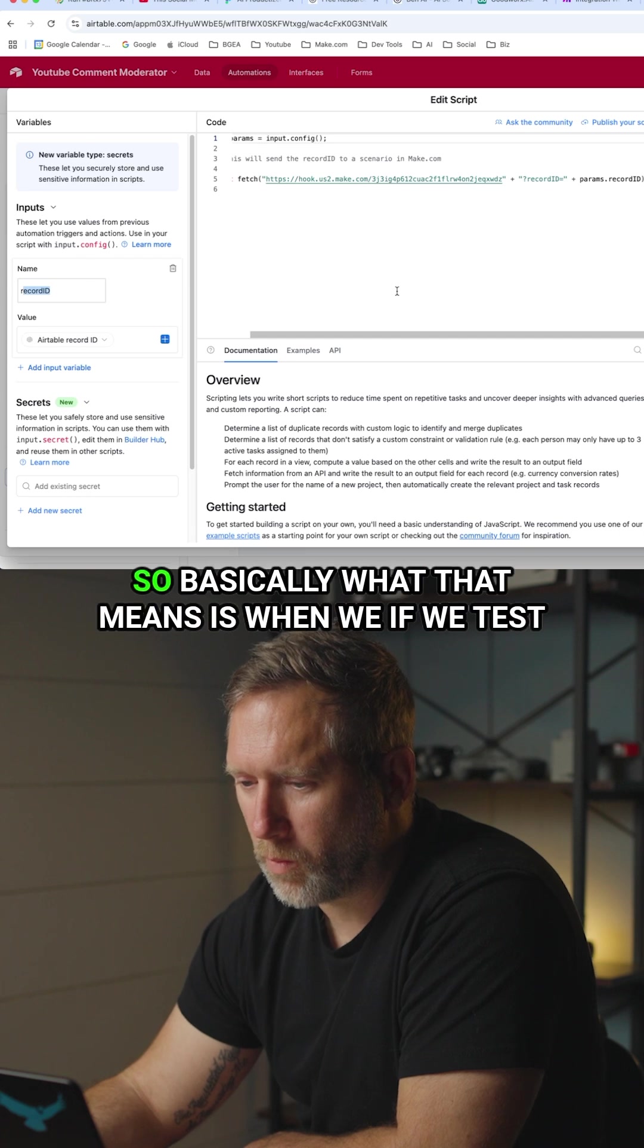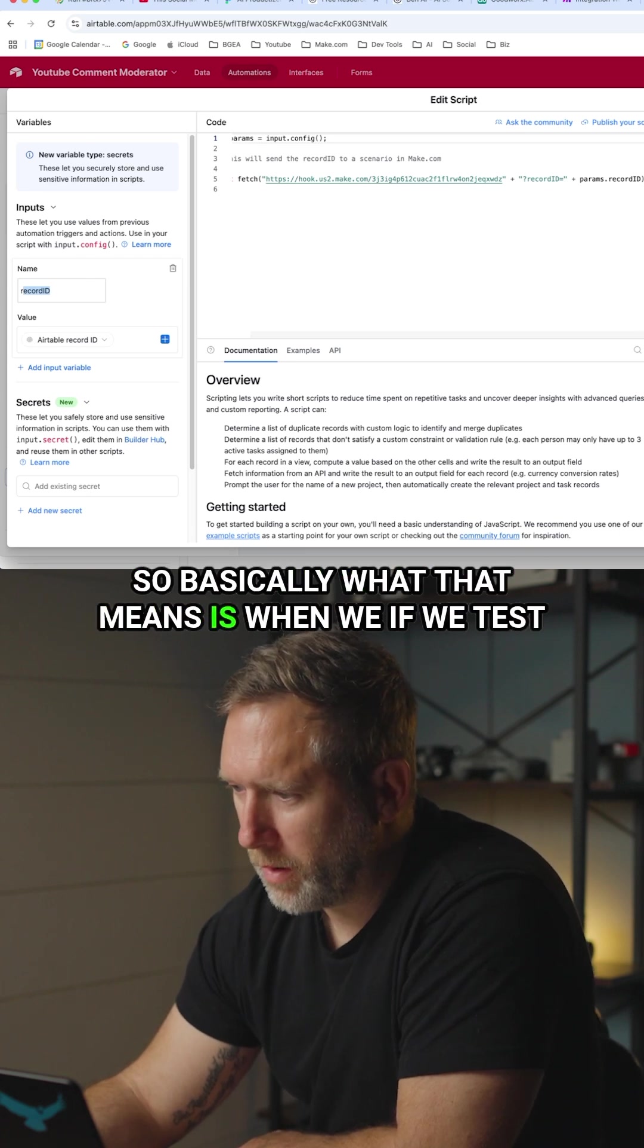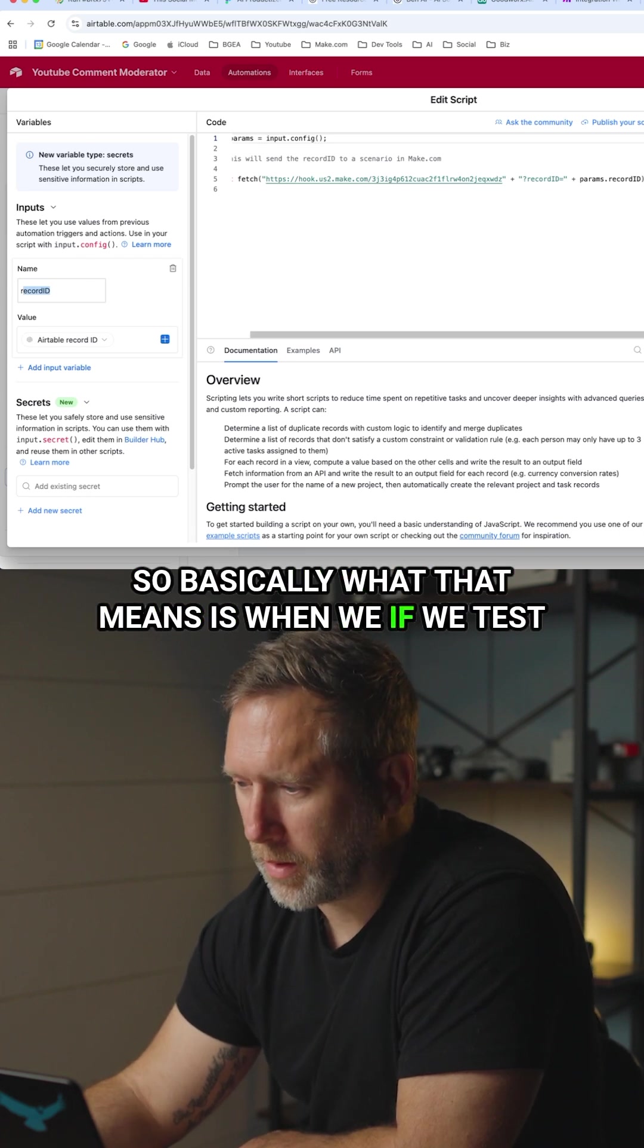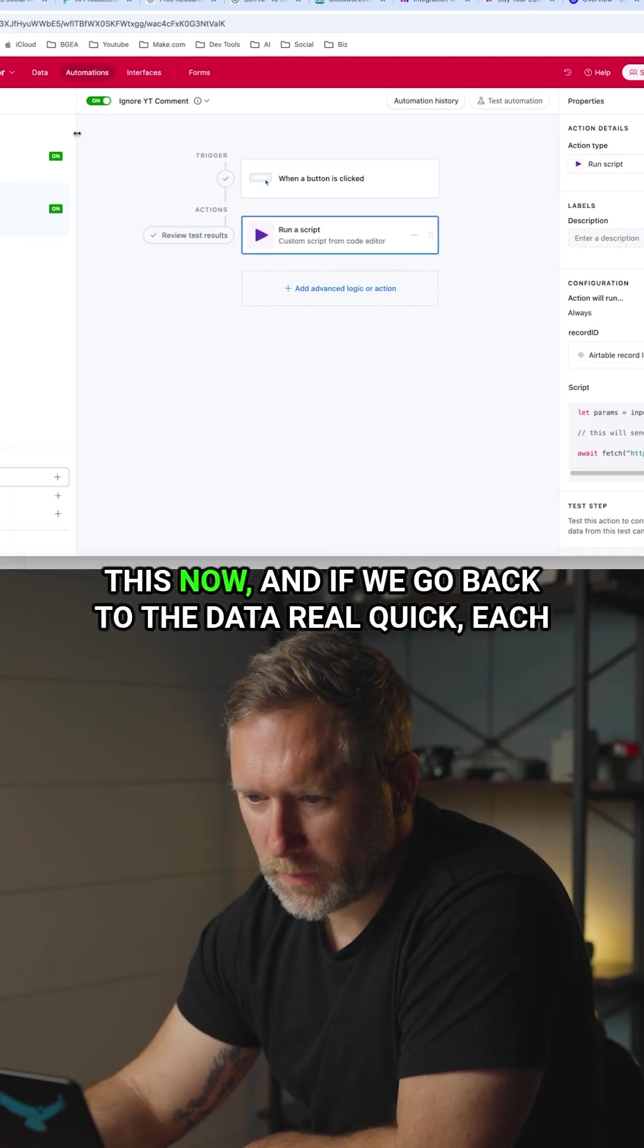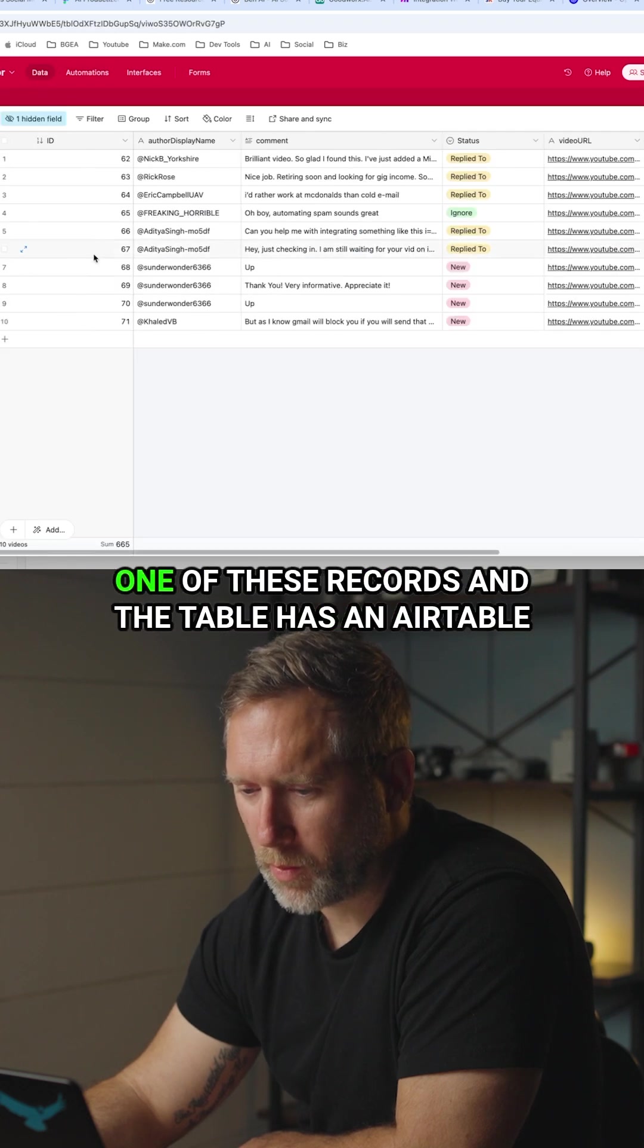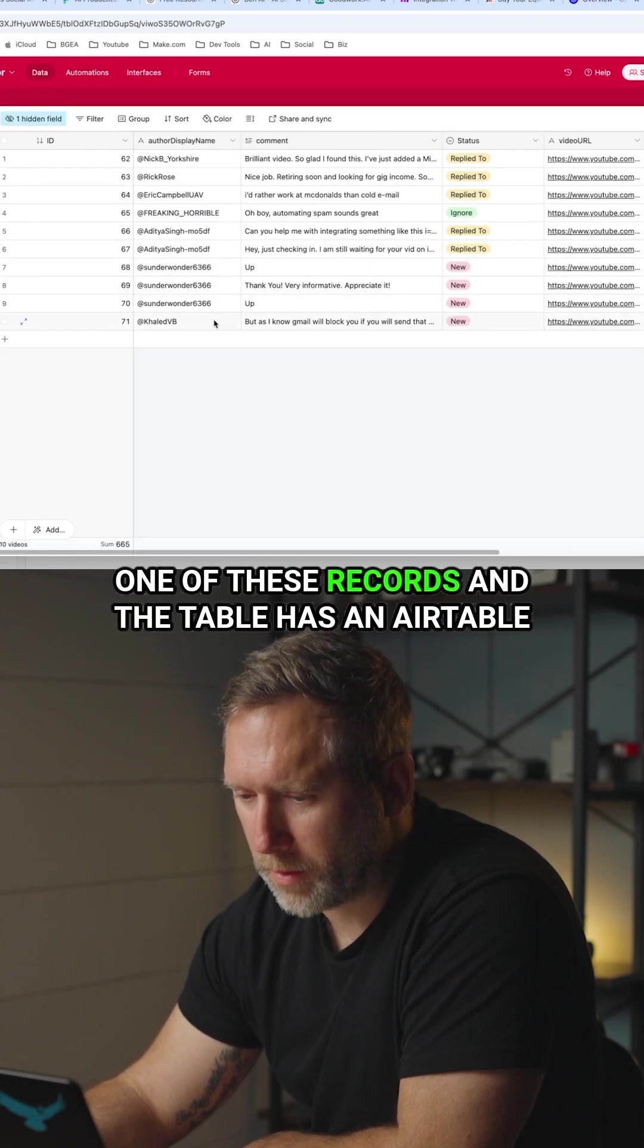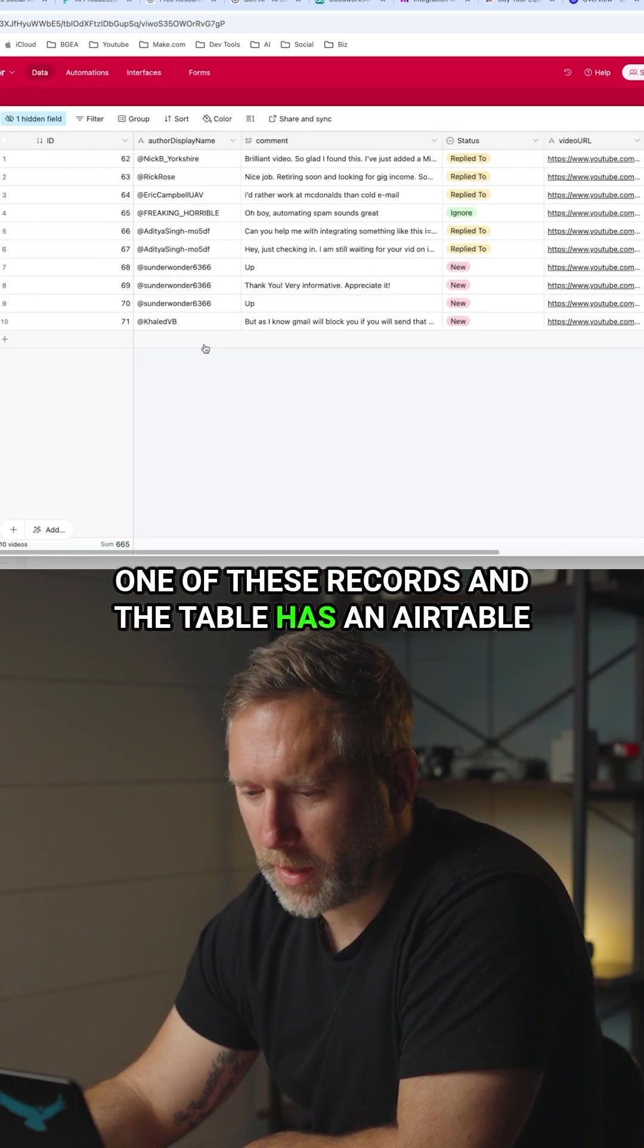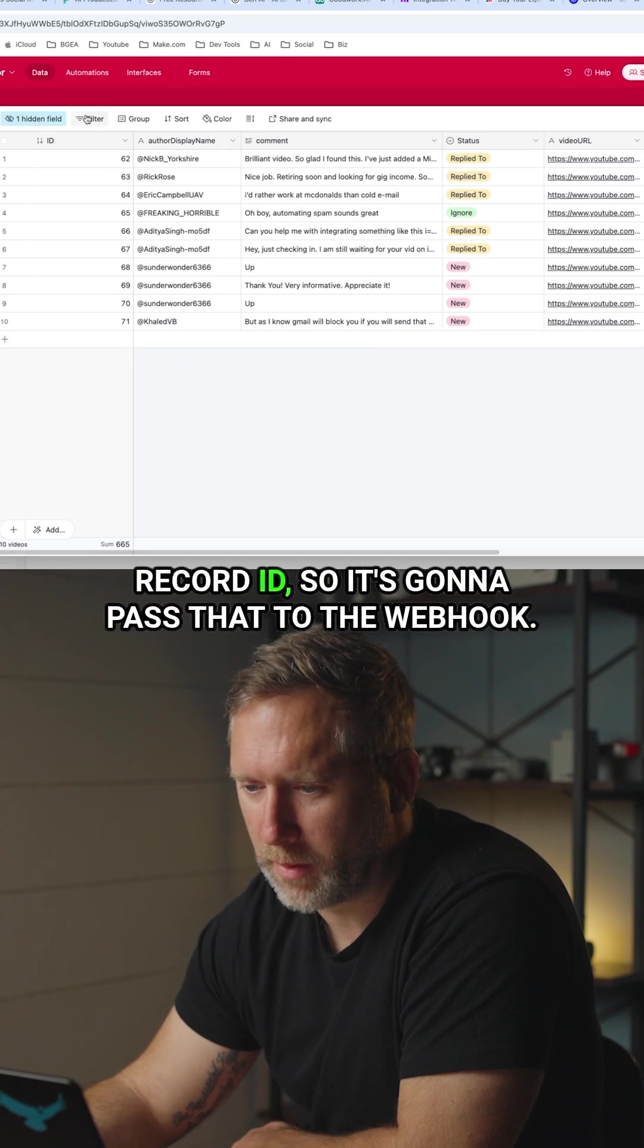So basically what that means is if we test this now and if we go back to the data real quick, each one of these records in the table has an Airtable record ID.